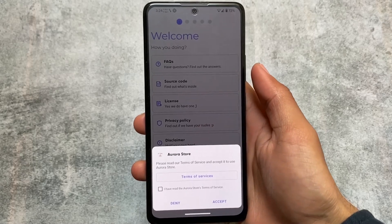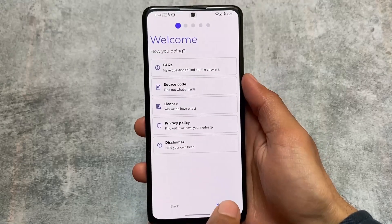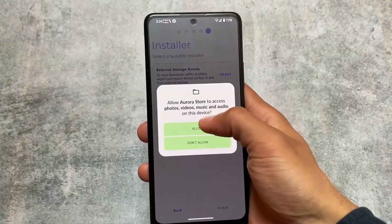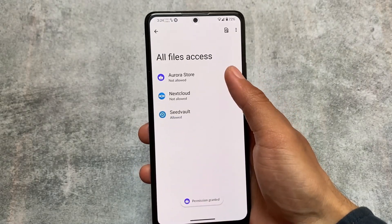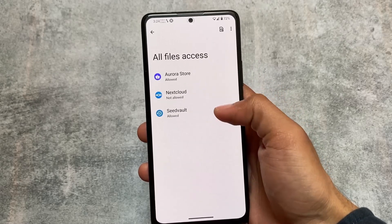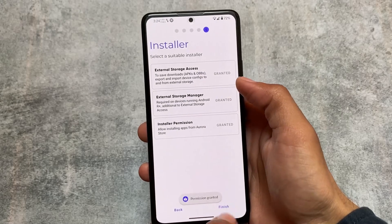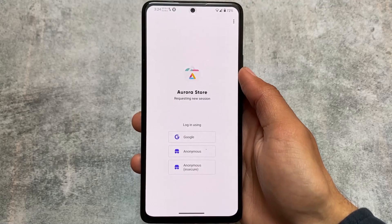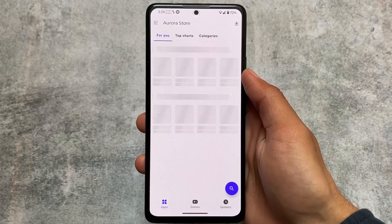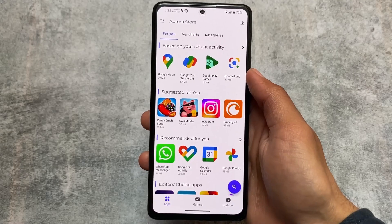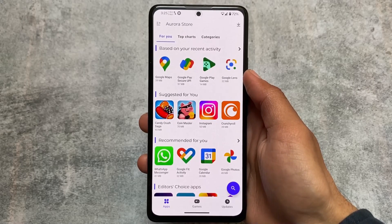The first app I want to highlight is Aurora Store. I recommend installing all these apps — they're super good and a very good alternative to Google Play Store apps. Aurora Store lets you install any app you want without logging in. You can use it anonymously, as there's a Google Anonymous login option, which is great for privacy.